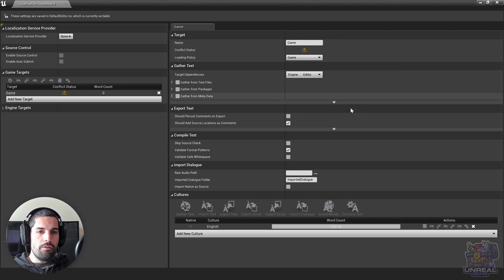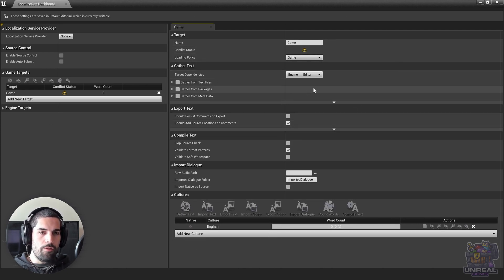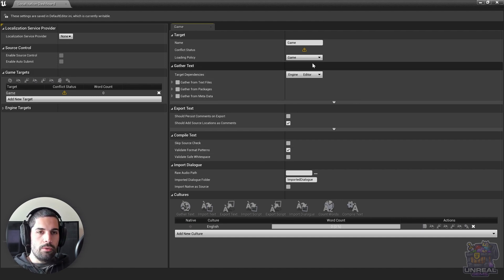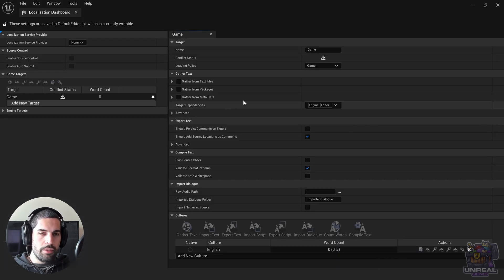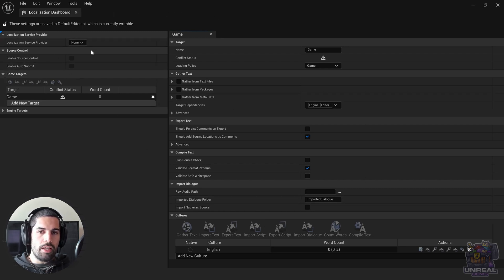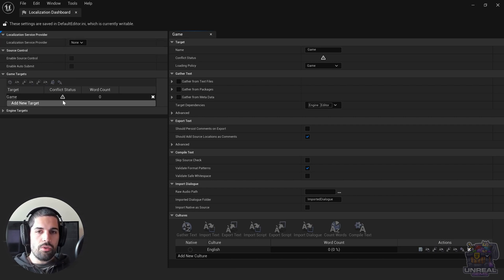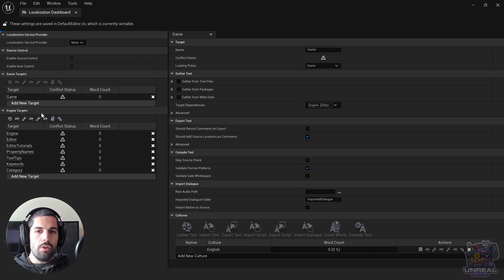So that's it for finding the localization dashboard. We are now going to start working with it in Unreal Engine 5. The first thing we are going to see is the localization providers — let's disregard that for now because it's quite an advanced topic. The next thing we need to pay attention to are the game targets, which are going to be the parts of the game that we are going to localize.